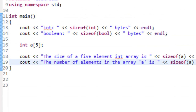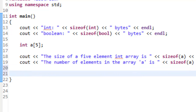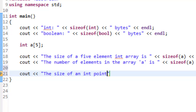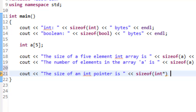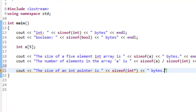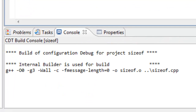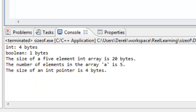Let's do one more calculation — the number of bytes associated with a pointer. We'll use cout to print 'the size of an int pointer is' followed by sizeof(int*) and 'bytes'. After saving, building, and running, the size of an int pointer on this system is 4 bytes.